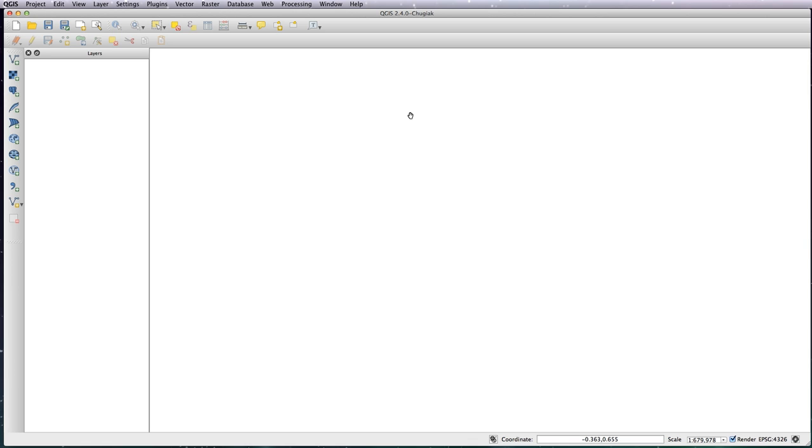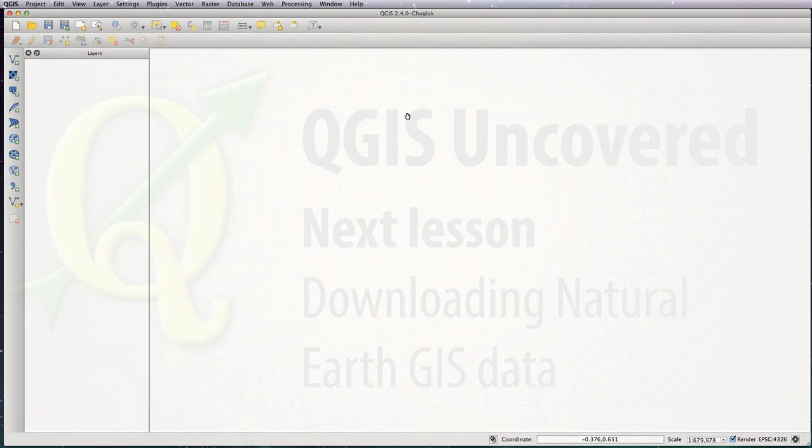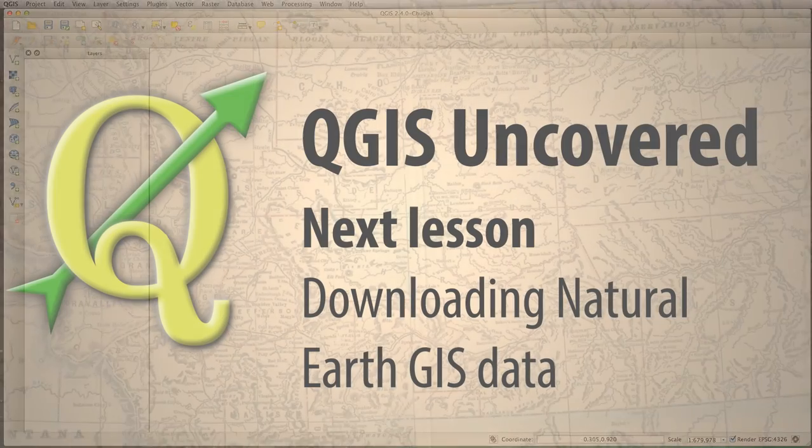So that's it for how to set up the QGIS file. I'm going to run through in the next lesson downloading the Natural Earth data, which in my opinion is the best free source of GIS data. Come back to the next lesson and I'll see you then.